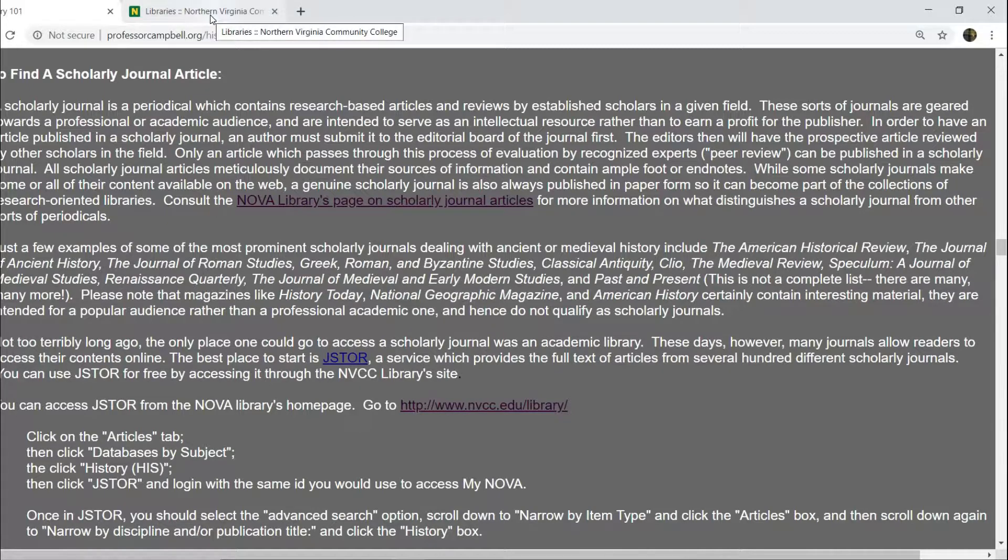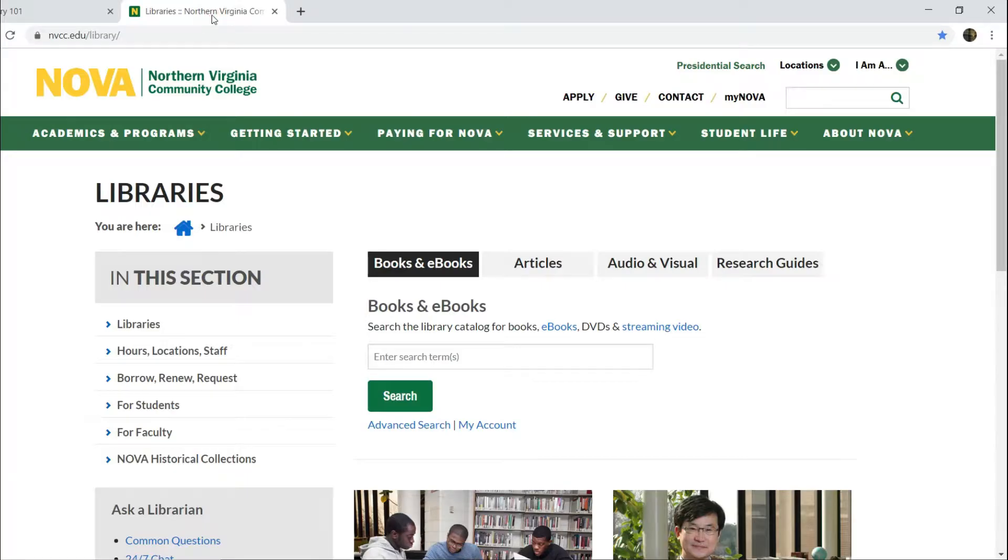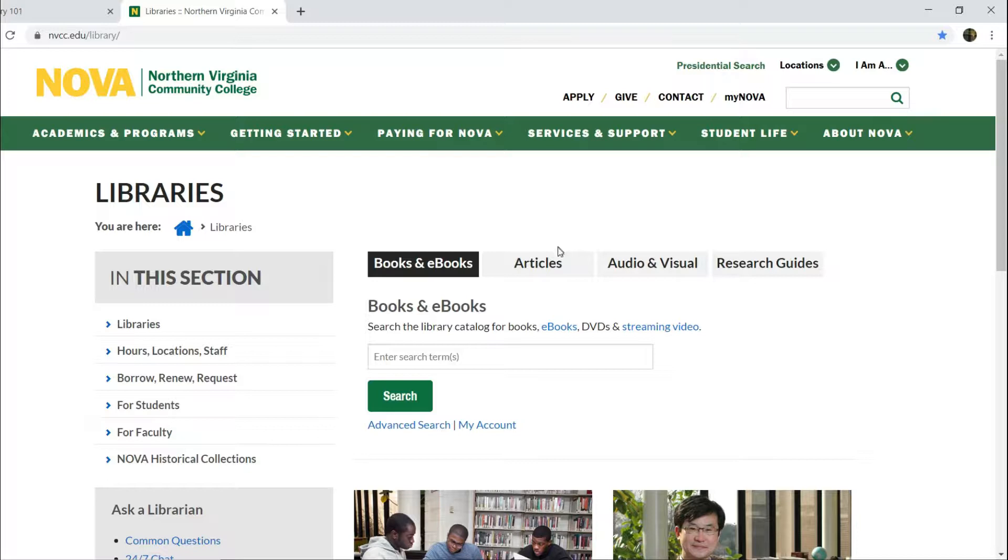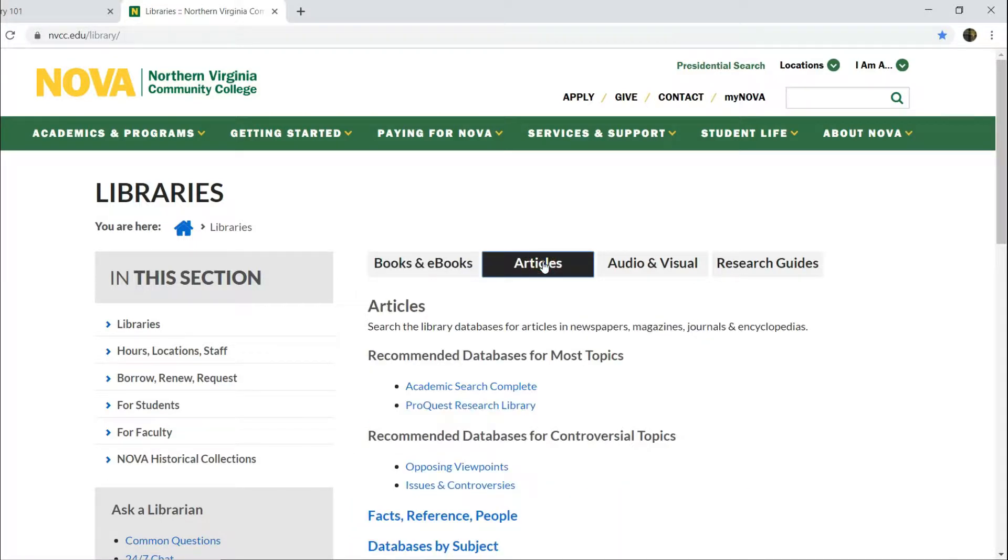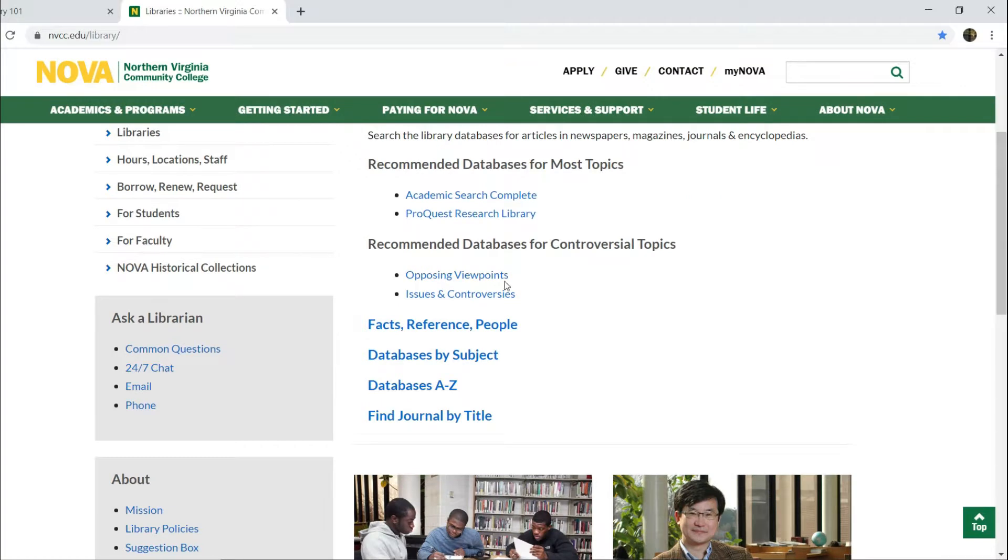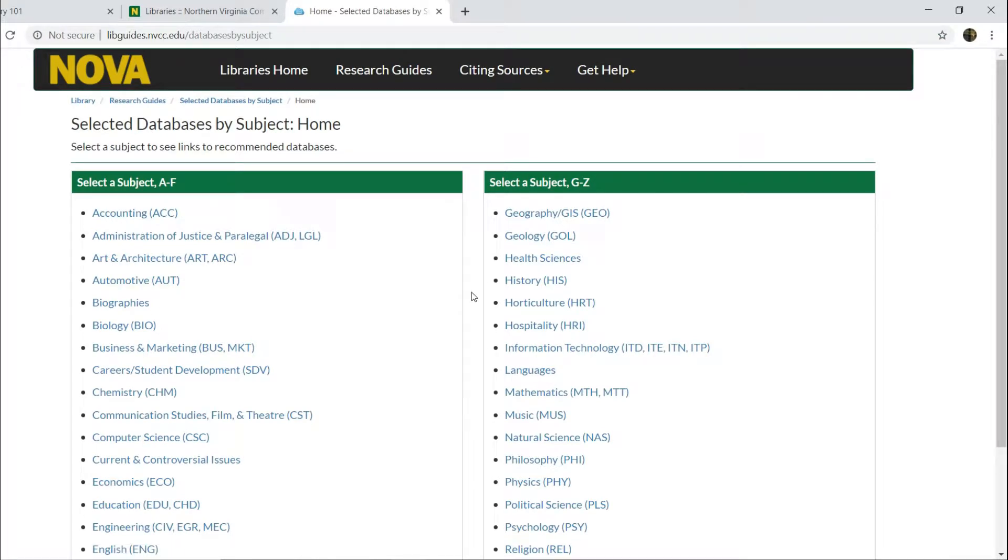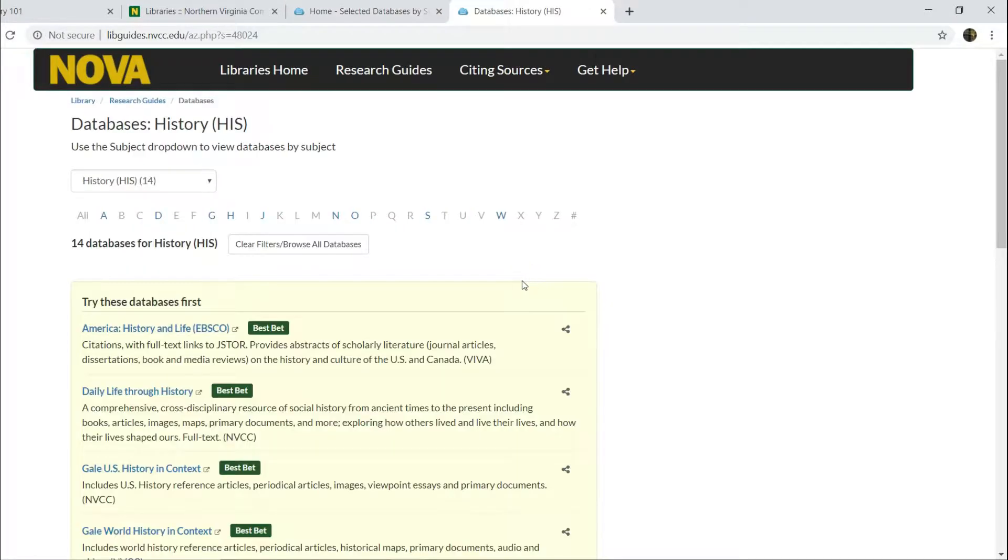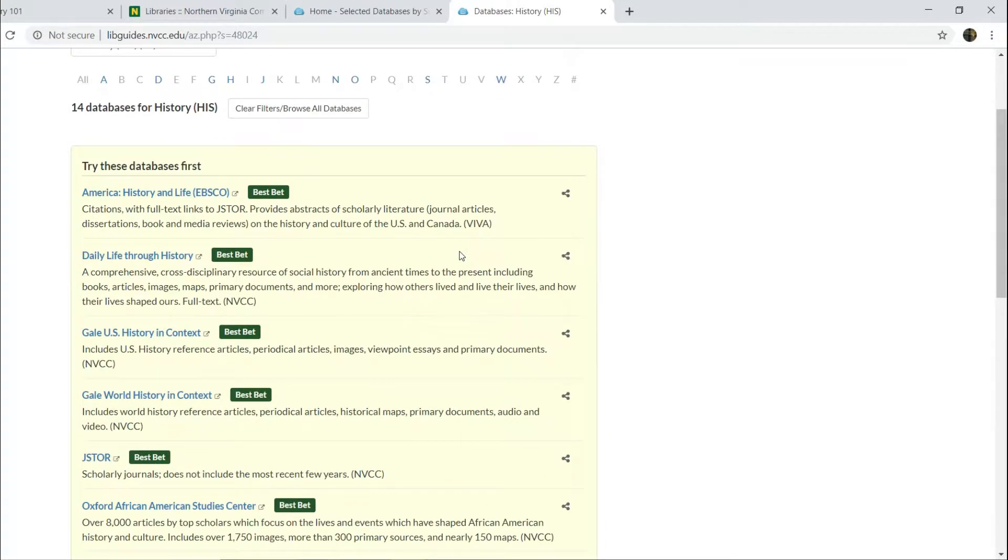So you should go to the Nova Library webpage. When you go there, you will see immediately sort of along the top middle of the screen a tab bar with various links. You're going to want to click on articles because you're searching for an article. So do that. Go down to databases by subject. Click on that link. Since you're taking a history class, the subject that you're going to want to click is, wait for it, history.